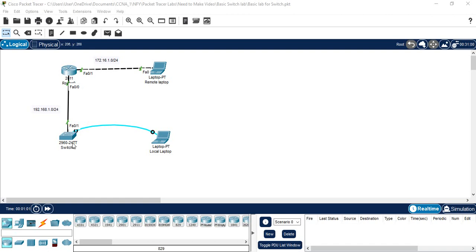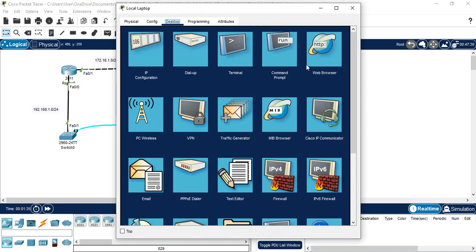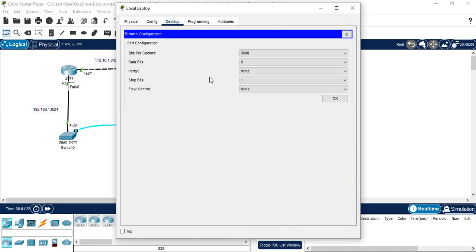I am using one laptop that is connected with the console cable, and I am going to access the switch with the console cable to do the configuration. After finishing here, we are going to access the switch via Telnet by using the remote laptop. First, I will click this laptop, go to Desktop, and then go to Terminal.